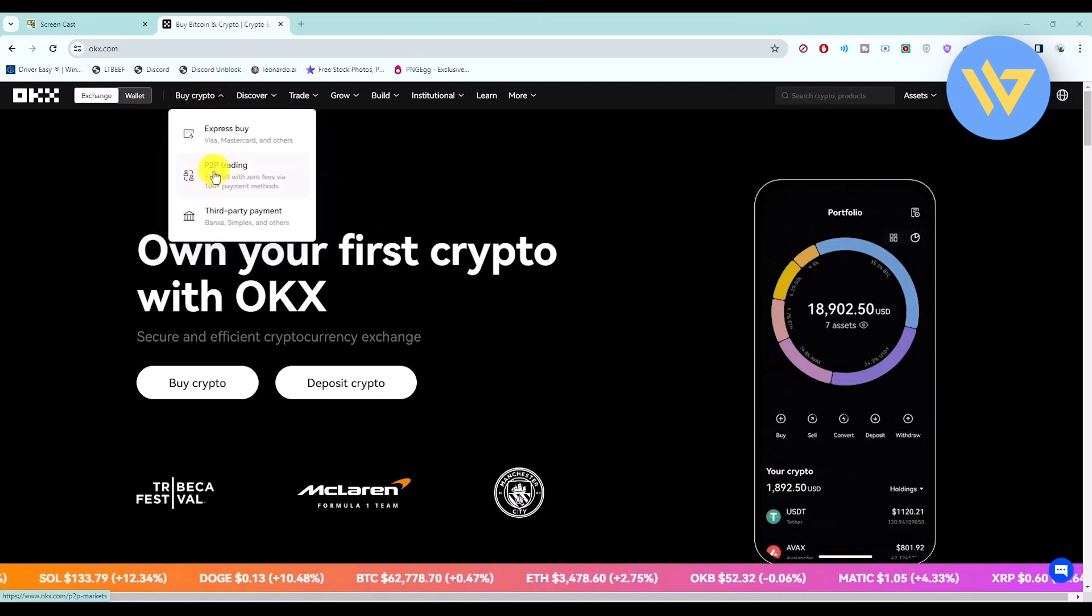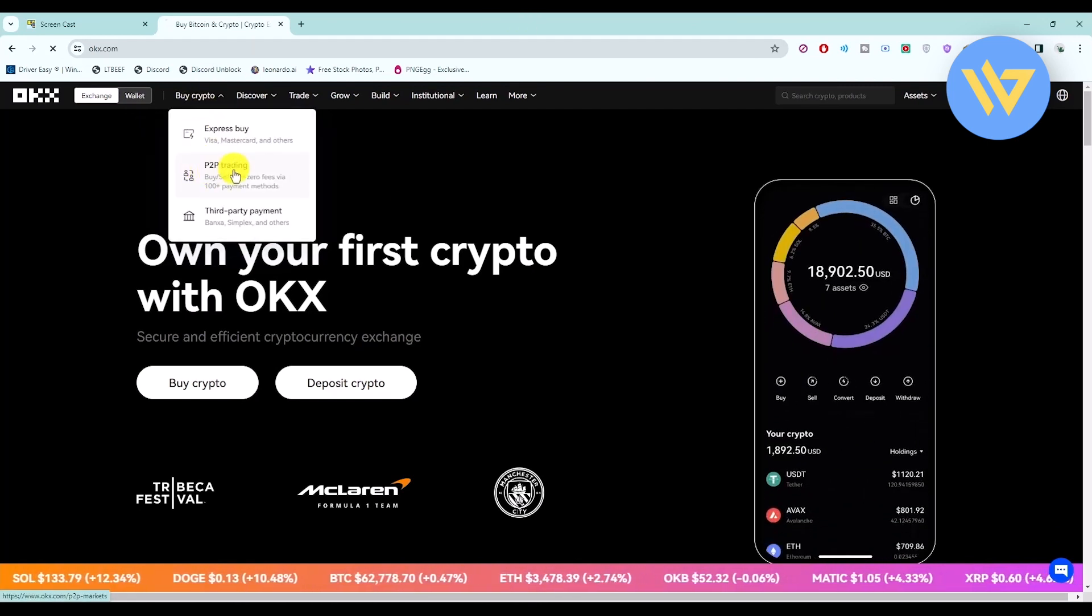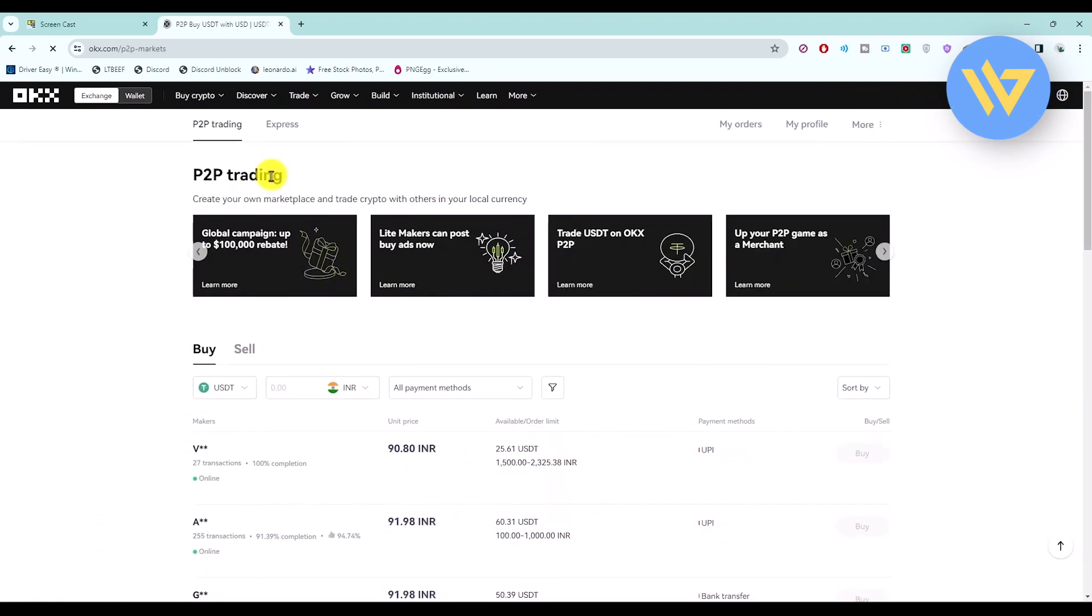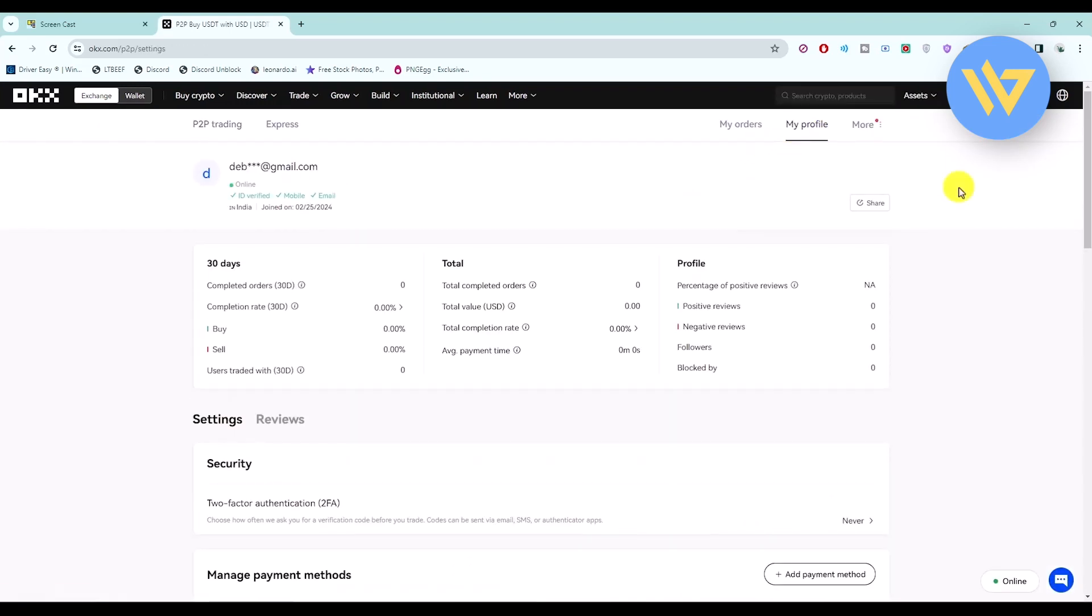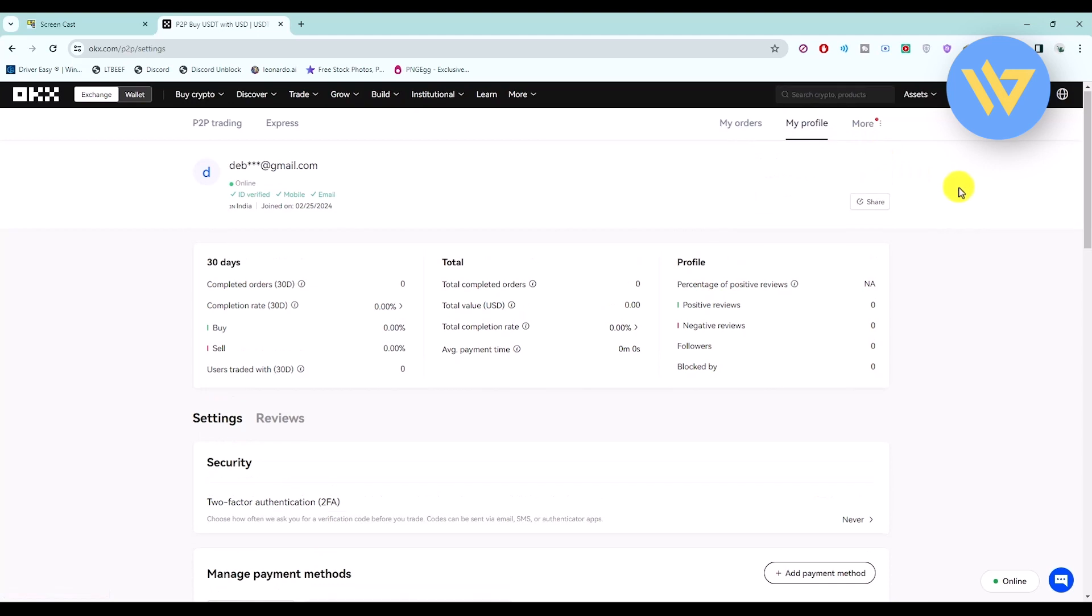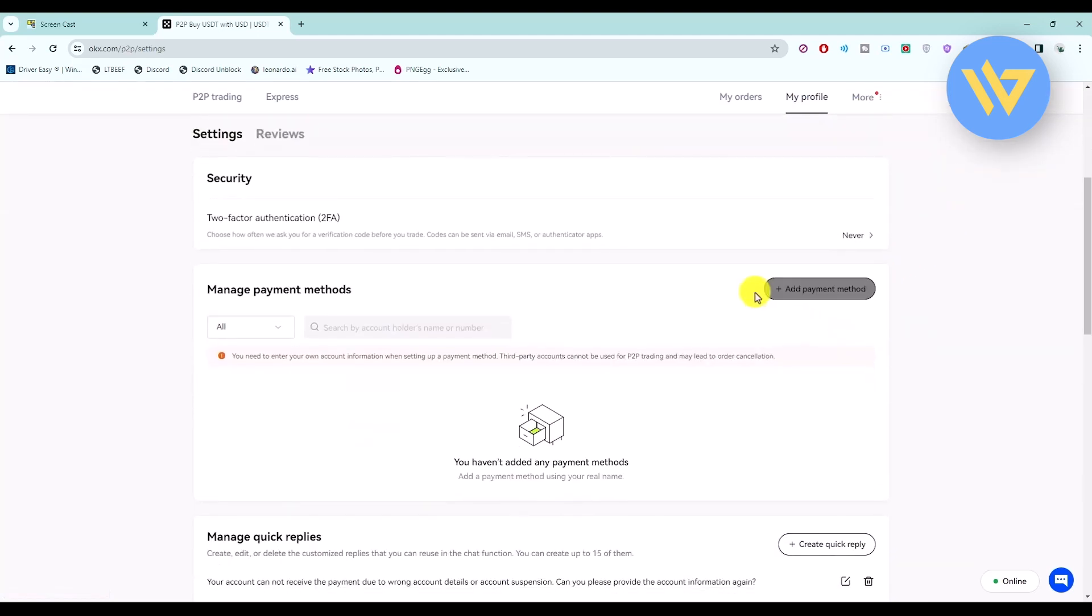Now click on my profile over here. After that, just scroll down and click on add payment methods.